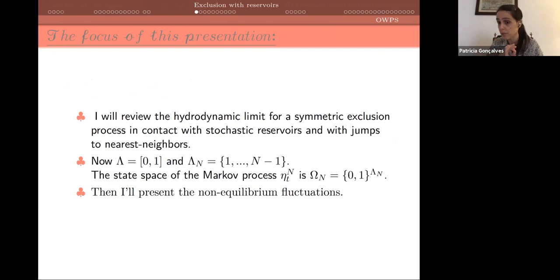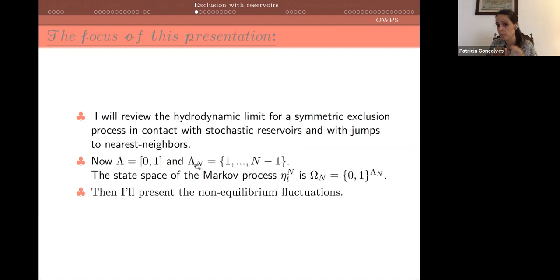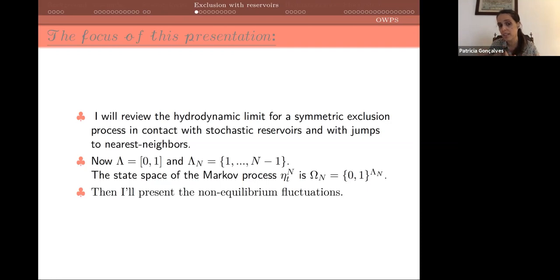I will consider a model, first reviewing the hydrodynamic limit then jumping to fluctuations. It's a model in contact with reservoirs, so density will no longer be a conservative quantity. I want to analyze the impact of having these reservoir dynamics at the level of the PDE. Jumps here are to nearest neighbors, and at the end I will explain what we know when jumps are not to nearest neighbors. The macroscopic space will be the interval zero-one; the discrete space is lambda_n, the set of points one, two, ..., n minus one.